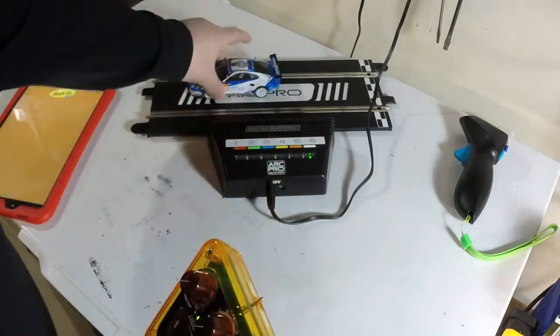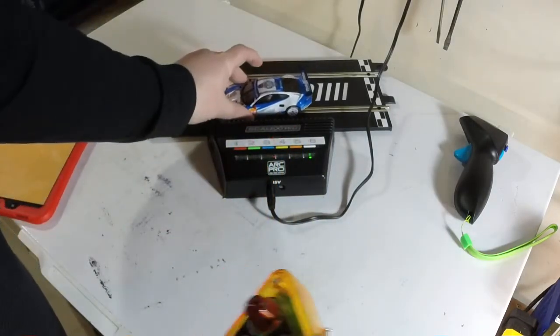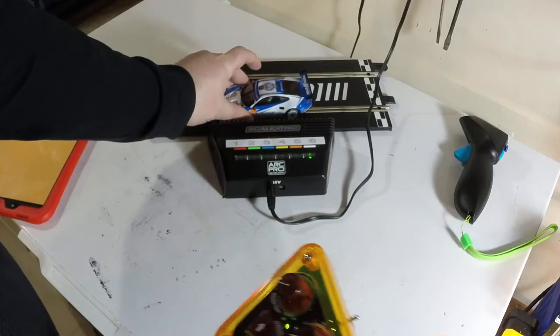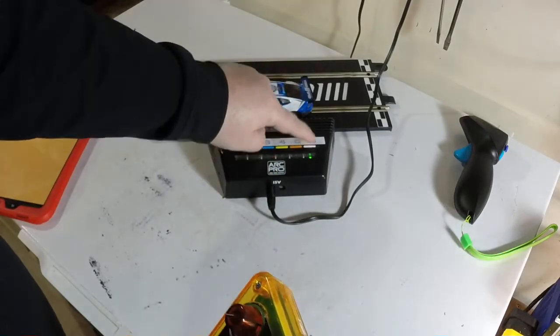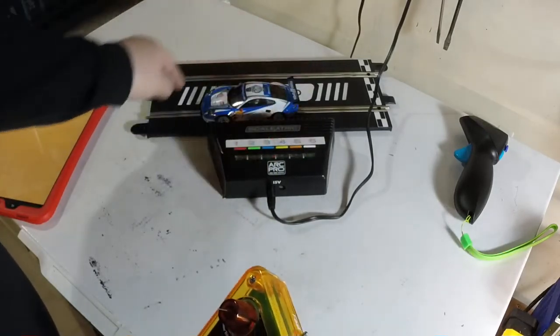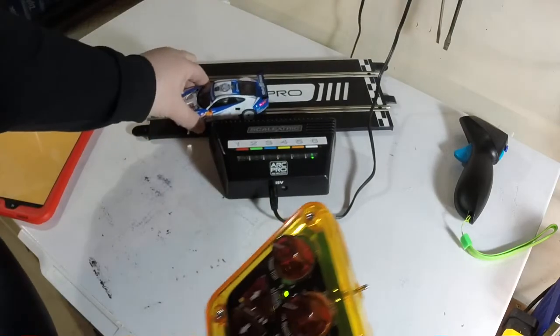And now this car is on number two, remember? So it's not going to go. So I'm going to pair it with six. Press, press, press. And now it goes.